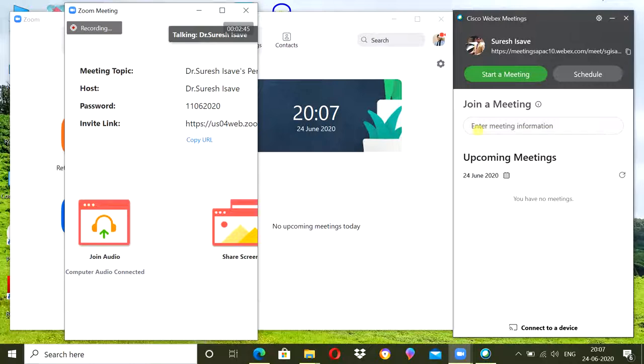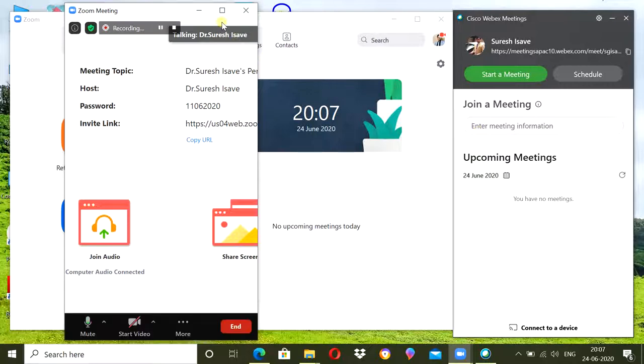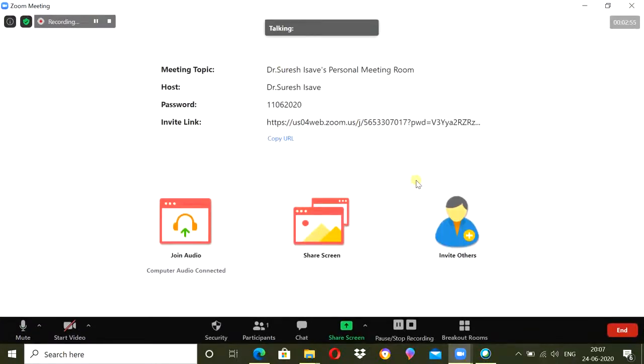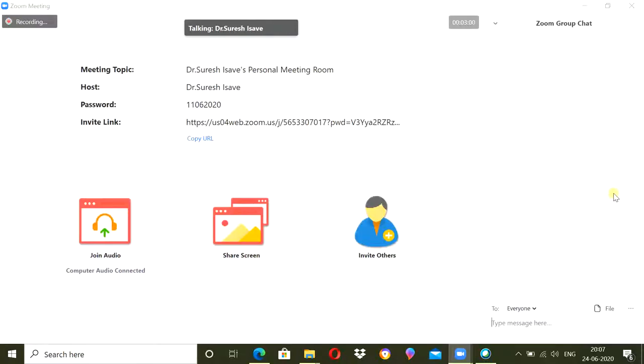In this video, we will share you some tricks to keep the record of the students' attendance during online meetings. If you are using Zoom meeting, just tell all the students to type their role number in chat section. Role number and name.